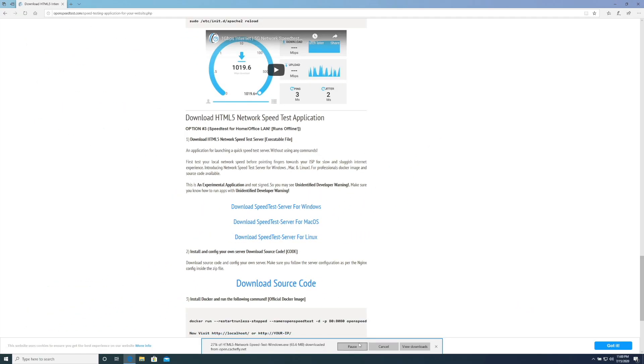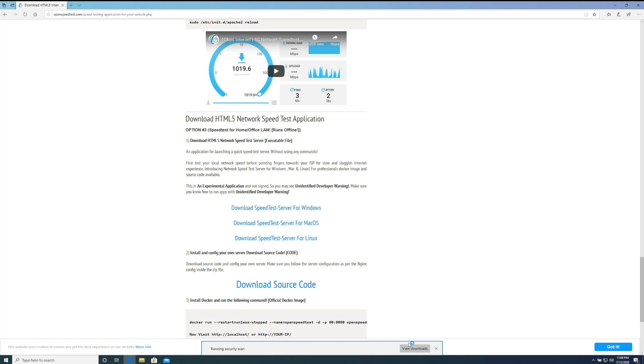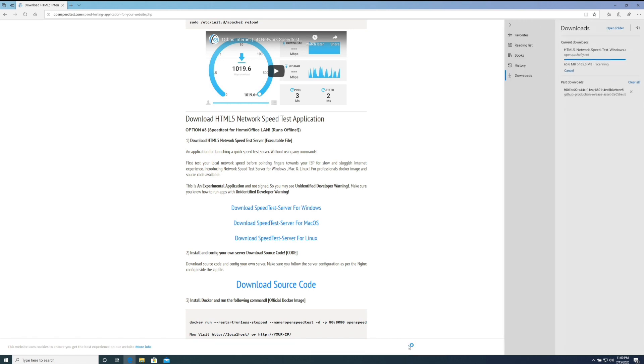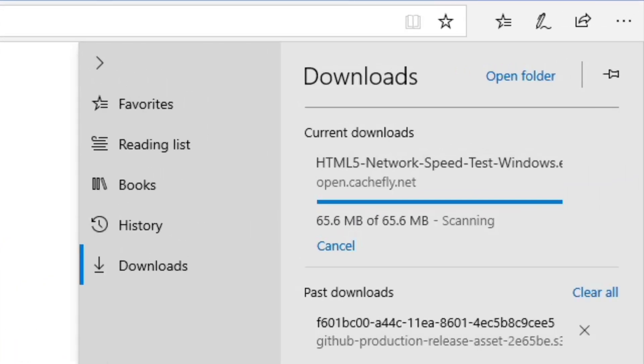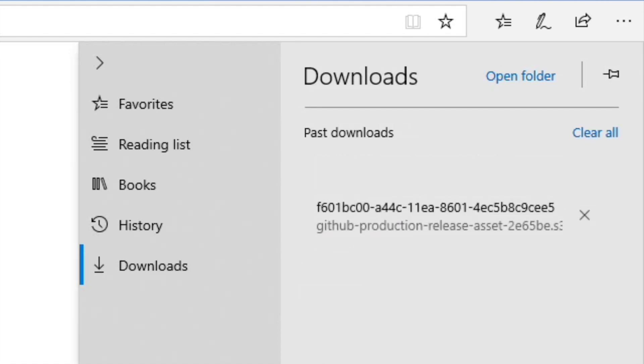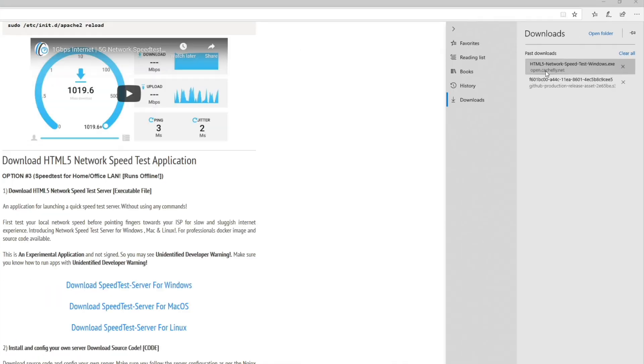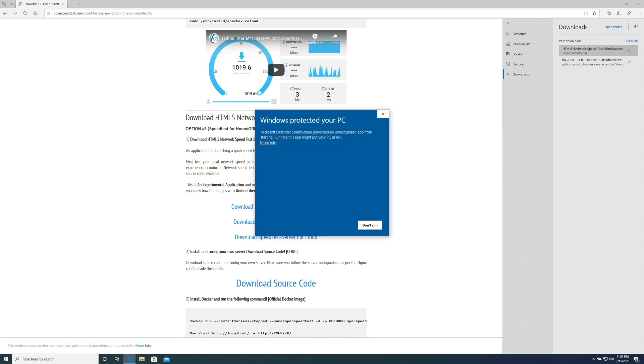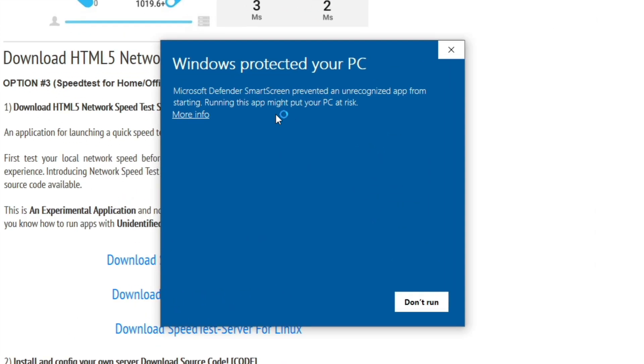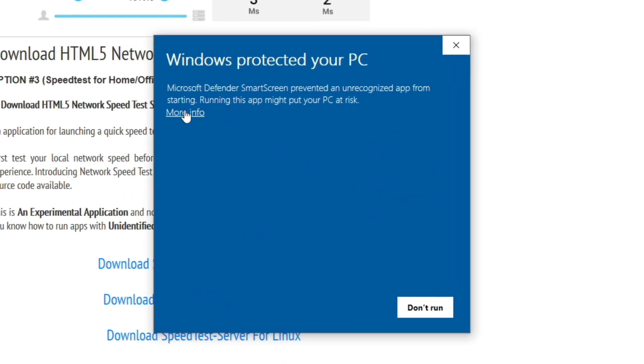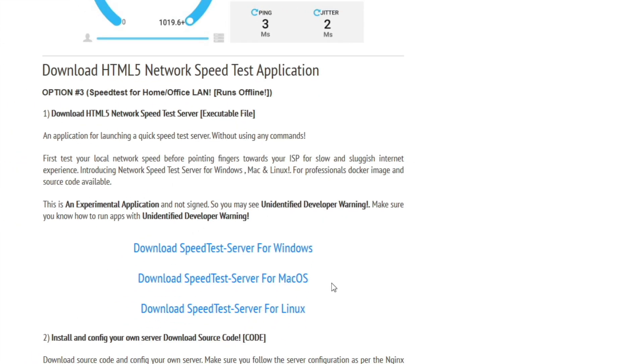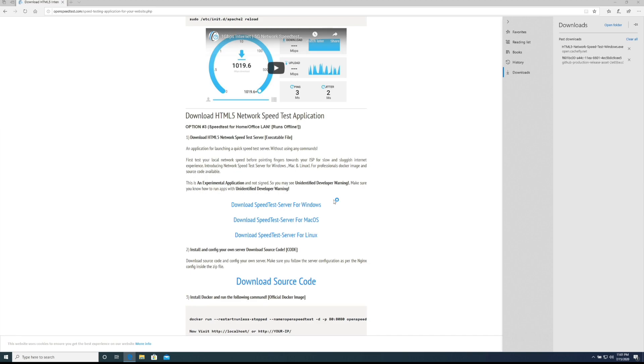And this is another utility to test your LAN speed. This is OpenSpeedTest.com, that is O-P-E-N-S-P-E-E-D-T-E-S-T dot com. If you go to downloads you can download this utility.